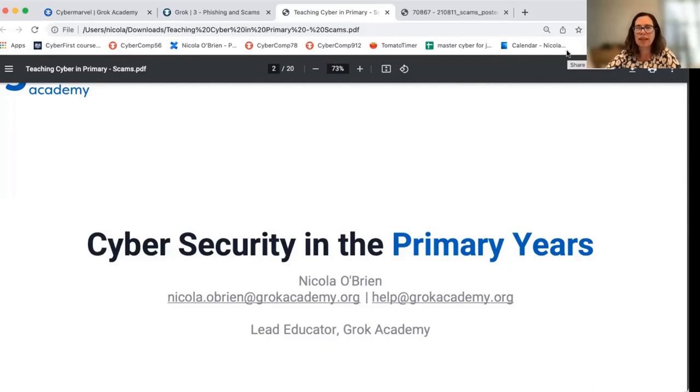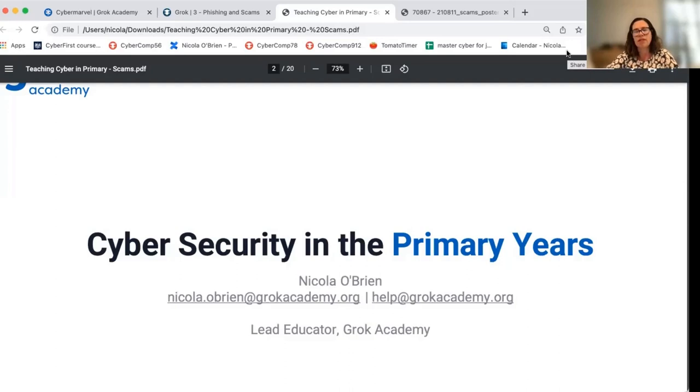Hello everybody. I'm Nicola O'Brien and I'm a Lead Educator at Grok Academy. This video is part of a series which explores teaching cyber security in the primary school years.